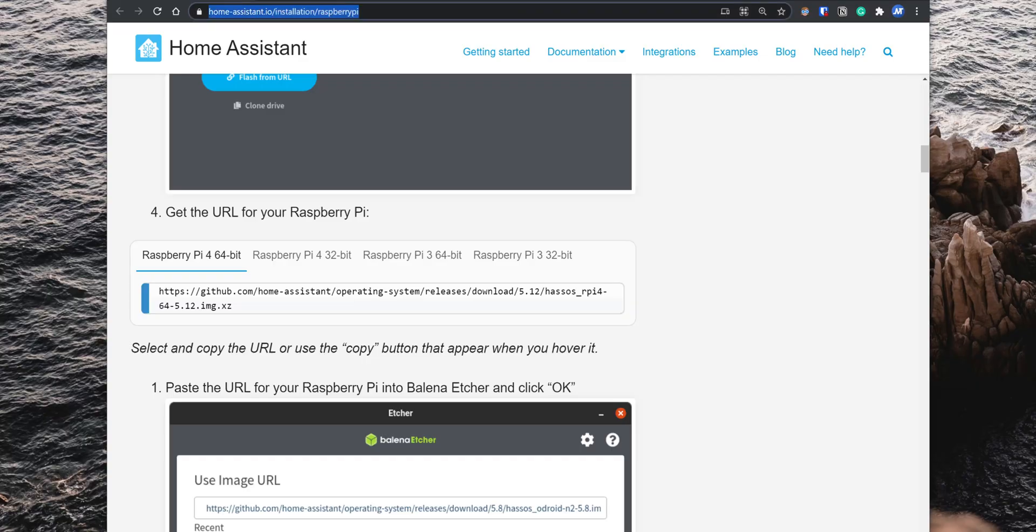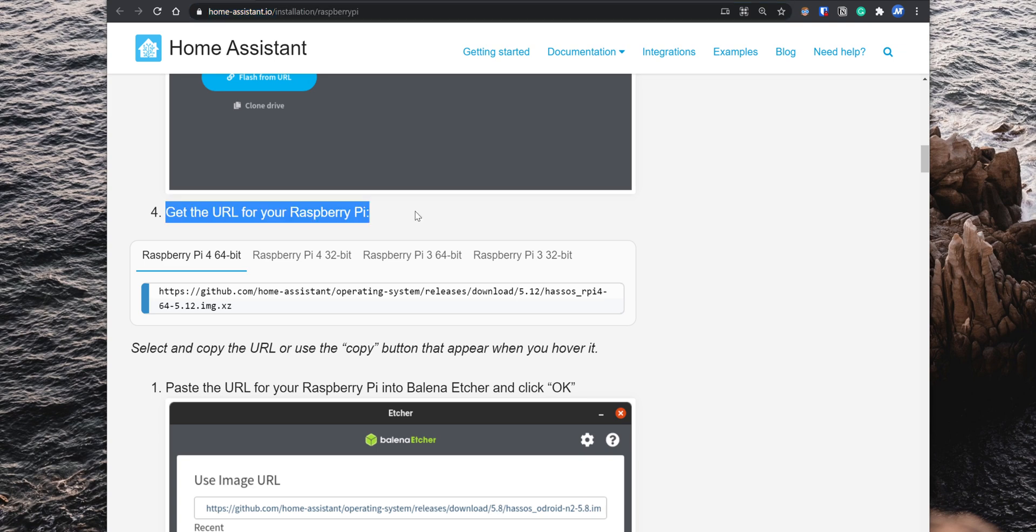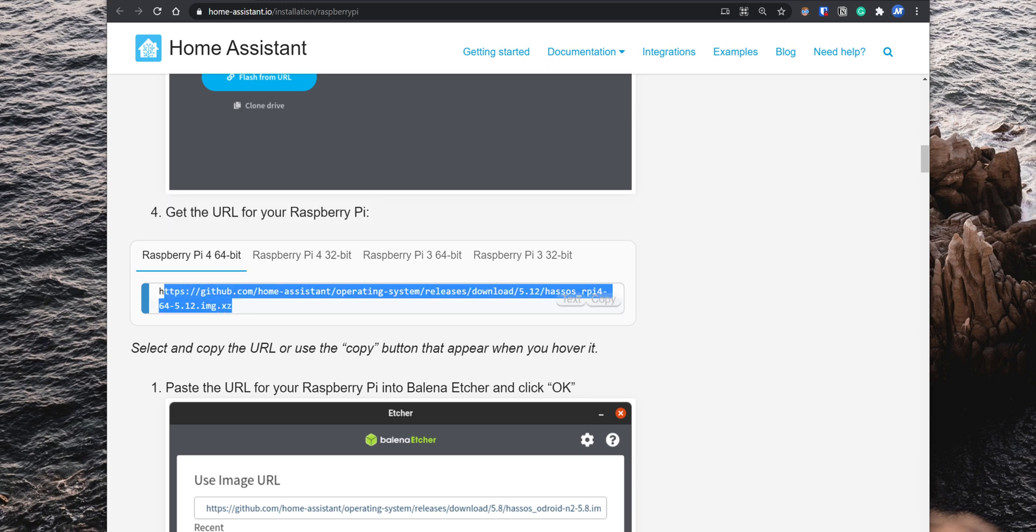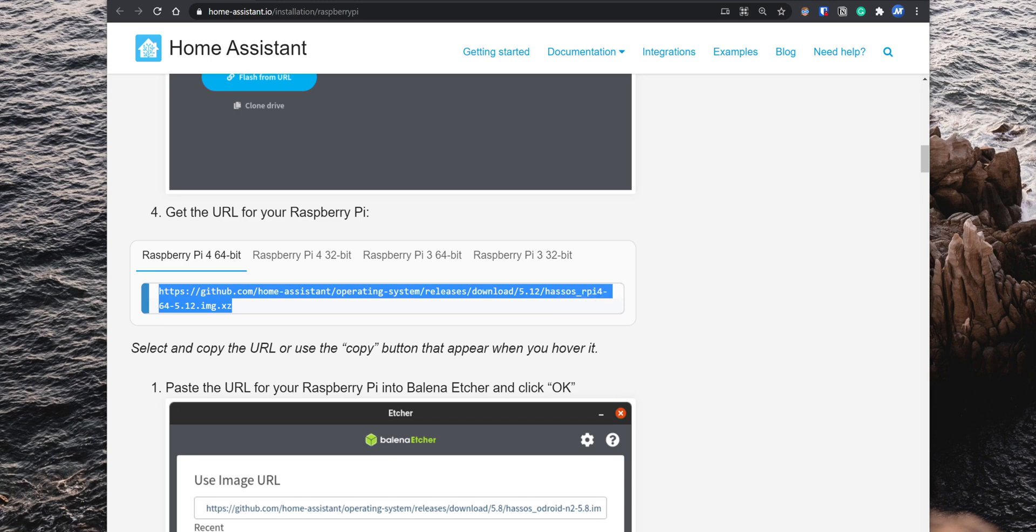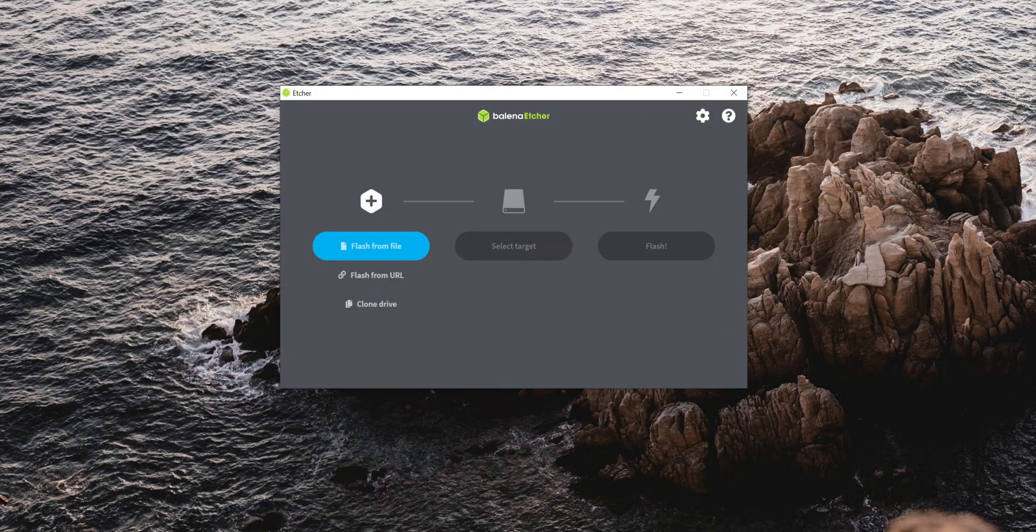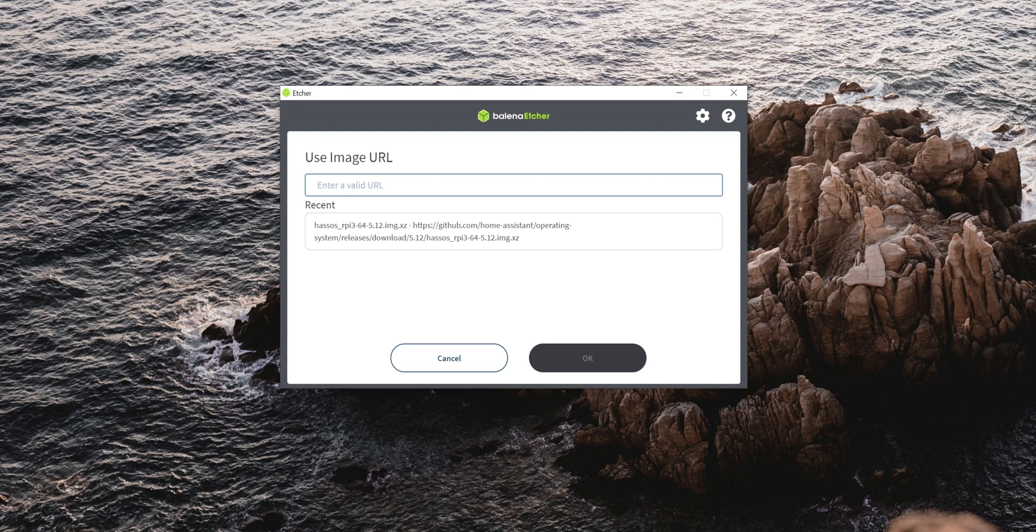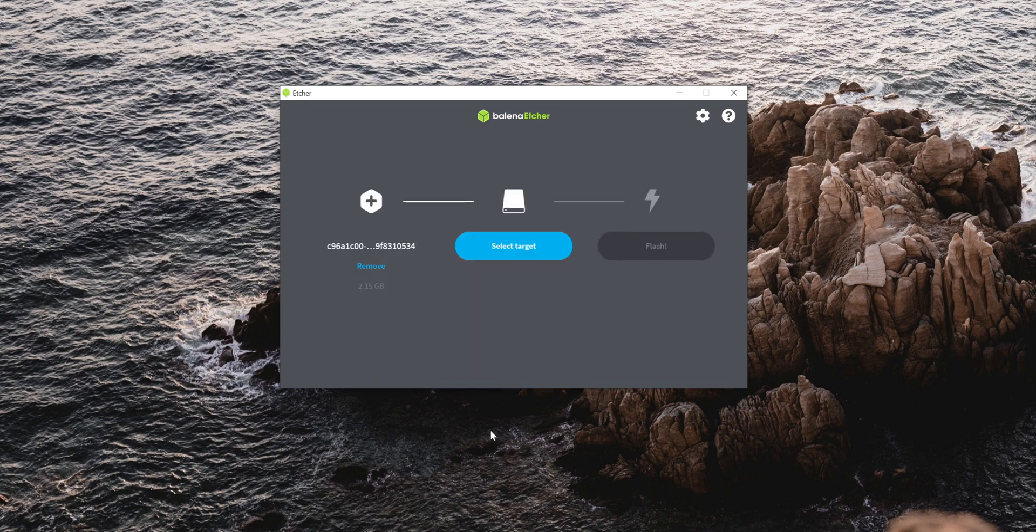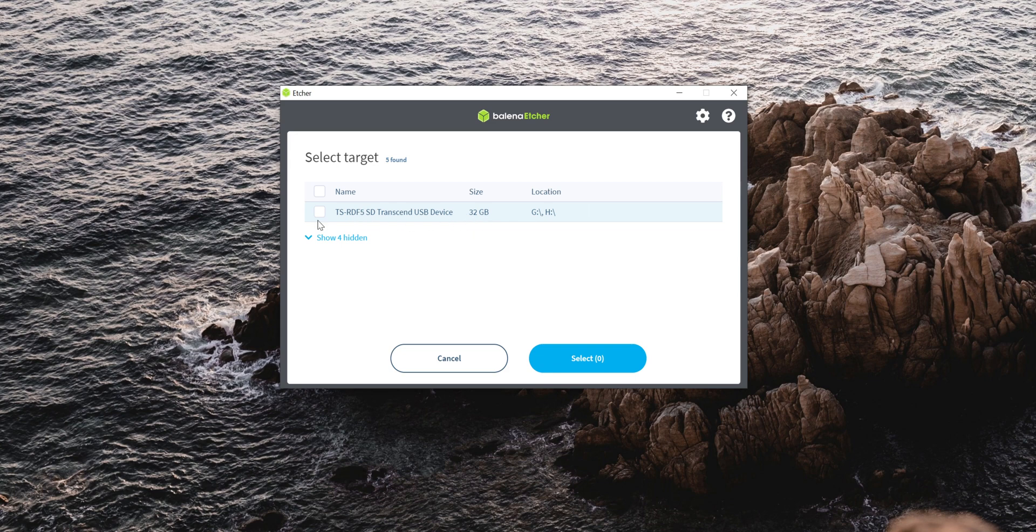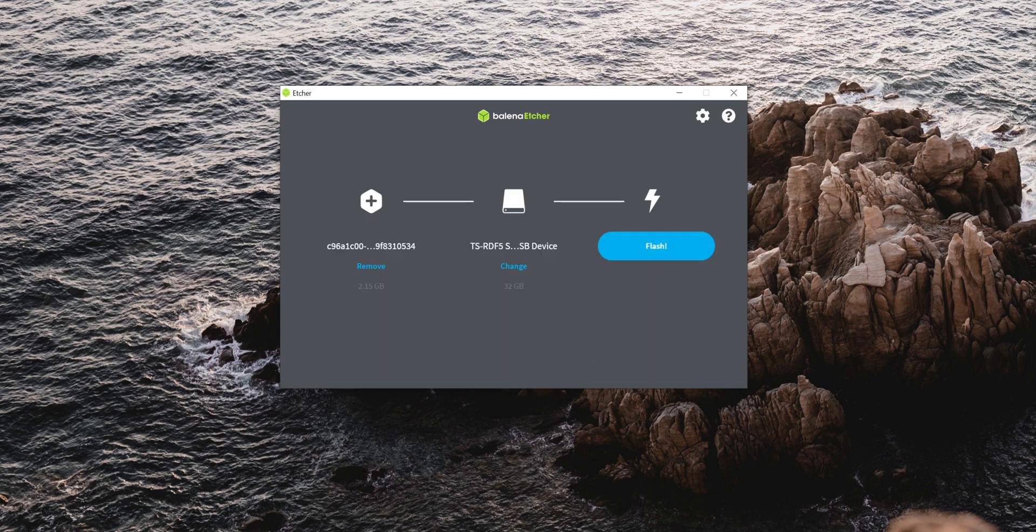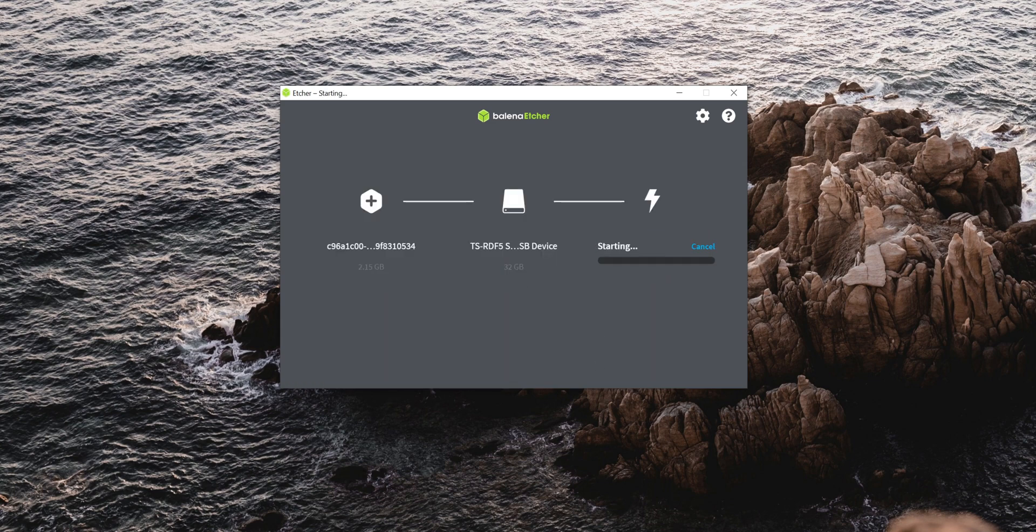So connect the SD card to your computer and get the URL for the image via homeassistant.io/installation/raspberry-pi. Scroll down to step 4, select the 64-bit version for the Raspberry Pi that you have and copy the URL for the image. After that, open Balena Etcher, select Flash from URL, enter the URL for the image, and click on OK. Then click on Select Target, select the micro SD card, and then click on Select. Lastly, click on Flash and give it a minute for the process to finish.